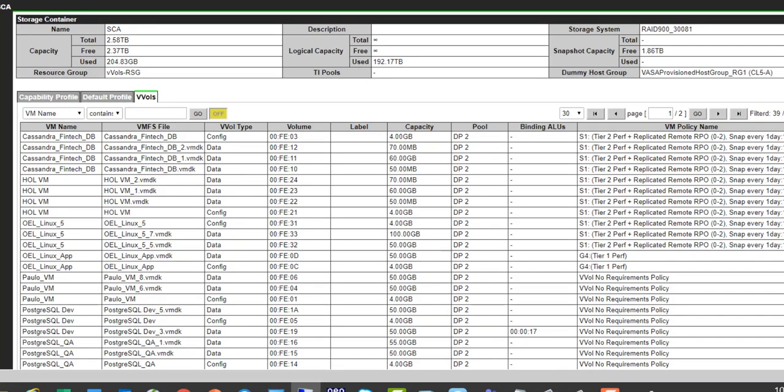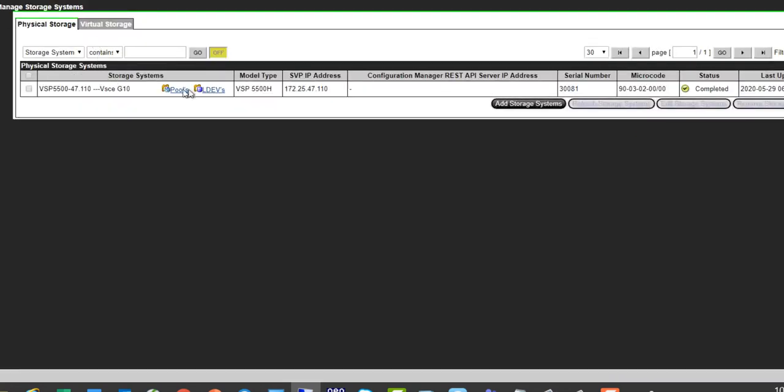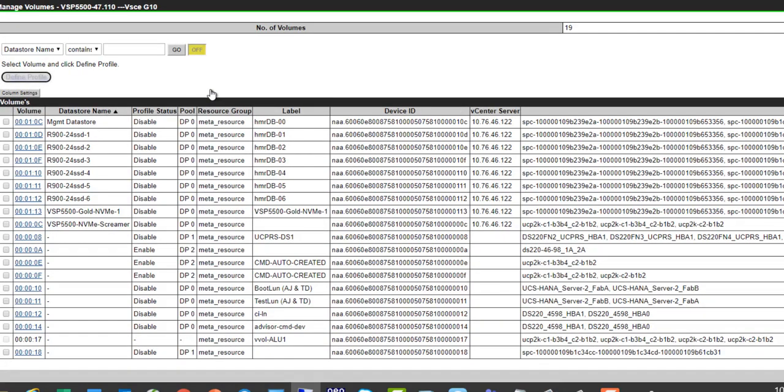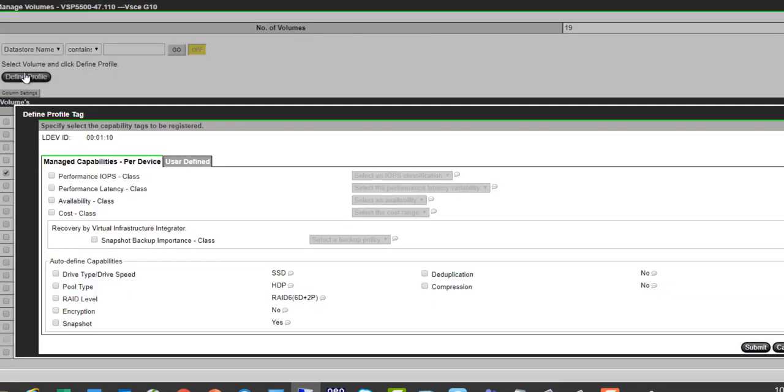We also provide visibility to VMFS, so customers that are leveraging both a hybrid of VMFS and vVols. We can actually define profiles for VMFS data storage as well. Kind of a subset of what we provide for vVols, but certainly decent capability.